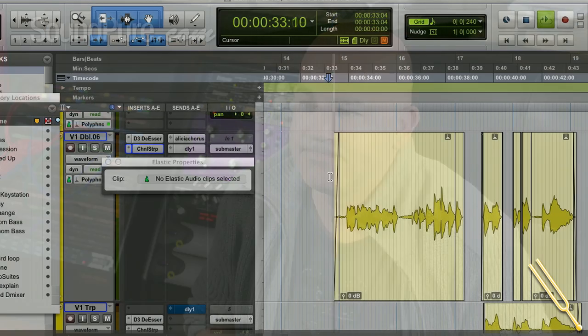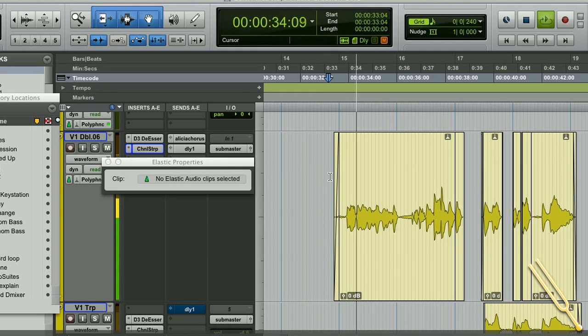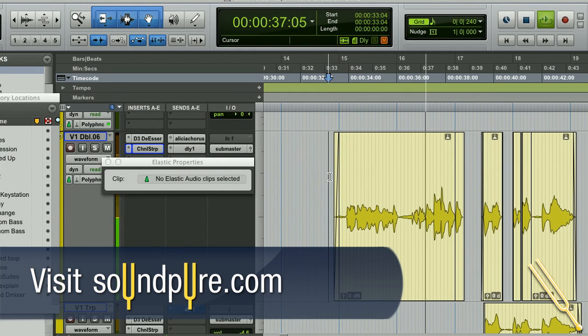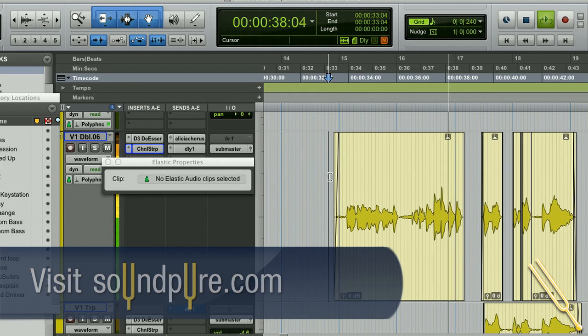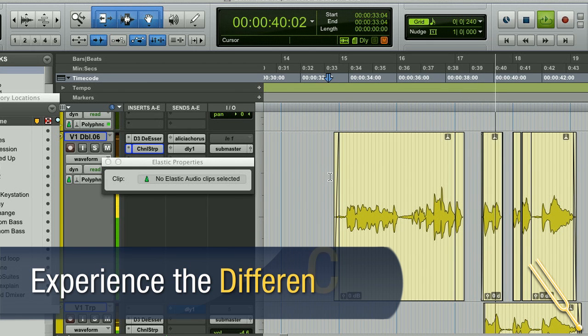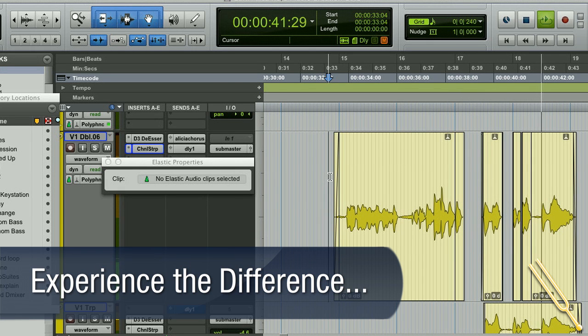So let's have another listen to that. Even if you are a million miles away, I can still feel you in my bed. Near me, touch me, feel me.